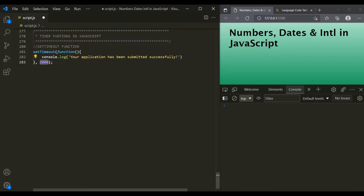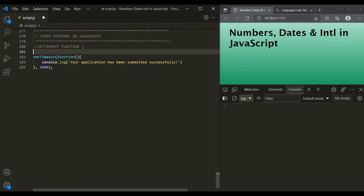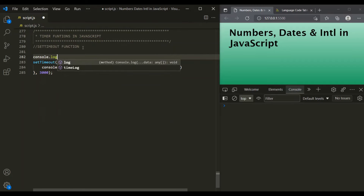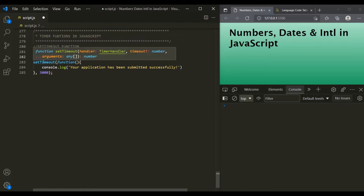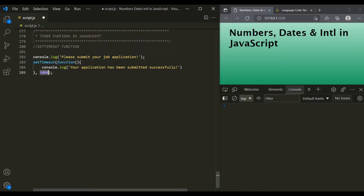Once the form is submitted — that means once this time interval is over — we want to show the user a message saying their application has been submitted successfully. Before calling this setTimeout function, let's use another console.log statement and print the message: 'Please submit your application.' When we run this program, this message will be logged in the console first. Then we call this setTimeout function with a time interval of 3000 milliseconds — three seconds. Once that time interval is over, it will execute this callback function.